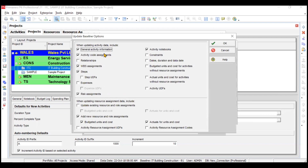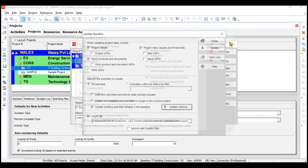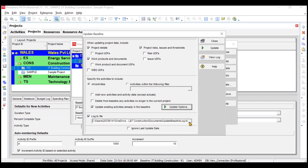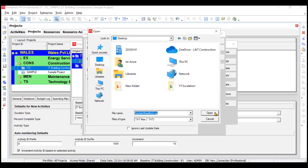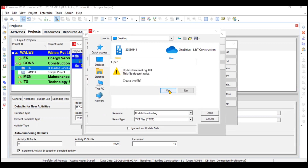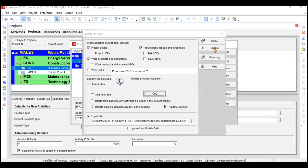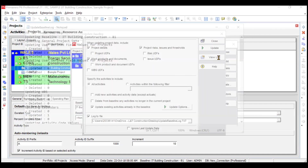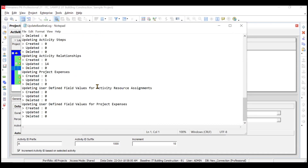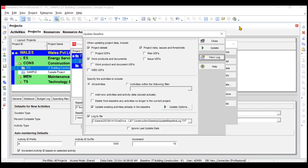There are other update options also, like while updating the activity data, what you want to include: constraints, dates — I'm choosing constraint dates — relationships, expenses, actual units, budgeted units, and all these things. Then click OK. You can choose where to save this particular file, such as the desktop. After you click Update, it will update your baseline as per your requirements. Let it load — it will take some time. The update process has been completed. If you want to view the log, you can view it from here. This is how you can update your baseline.